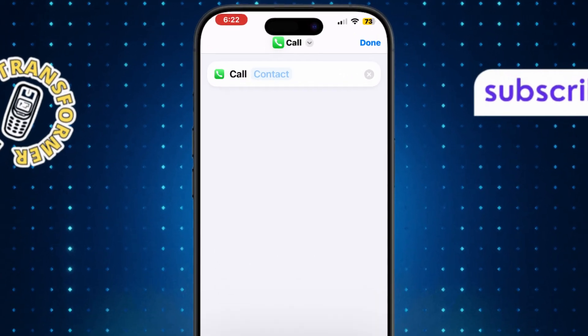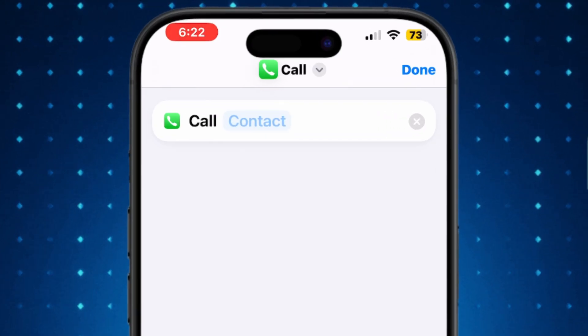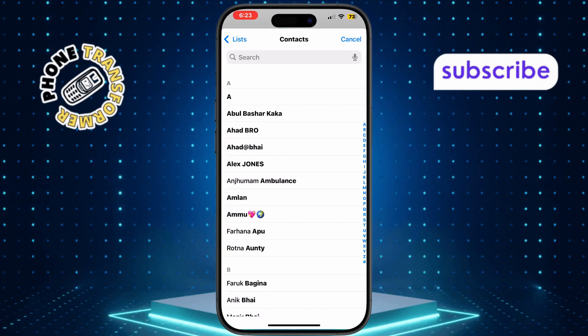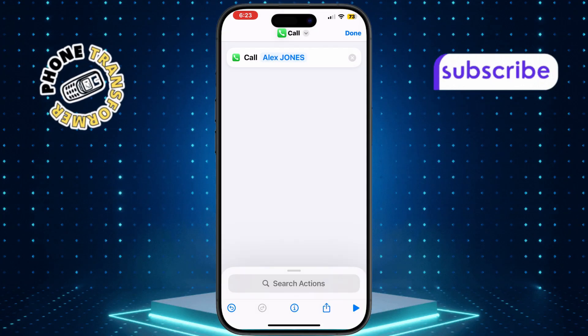Now tap on the contact field and pick the person you want to call. Make sure the contact has a phone number saved.